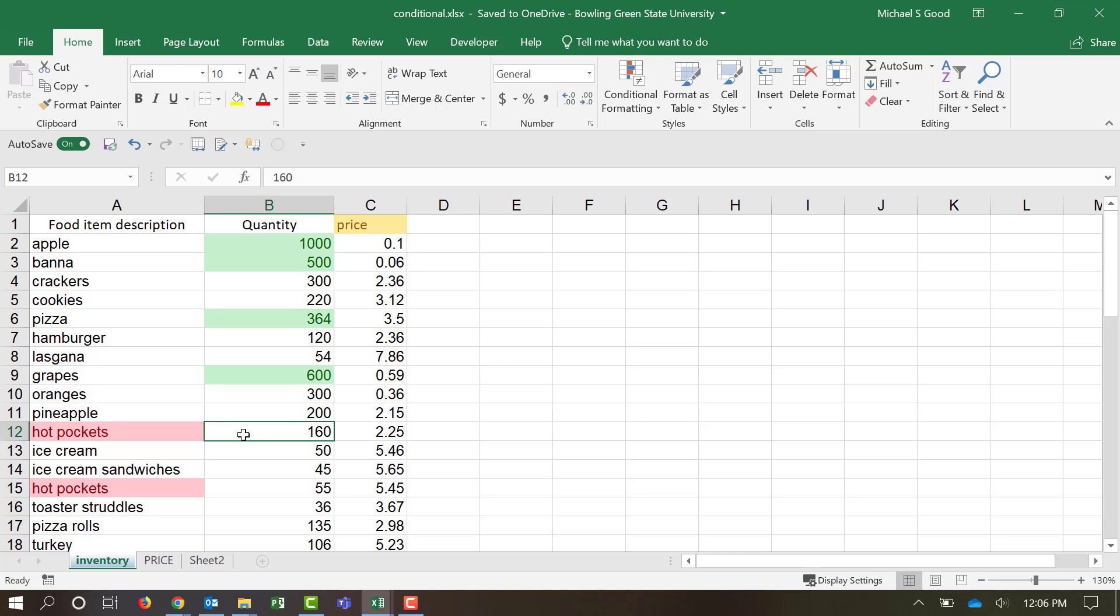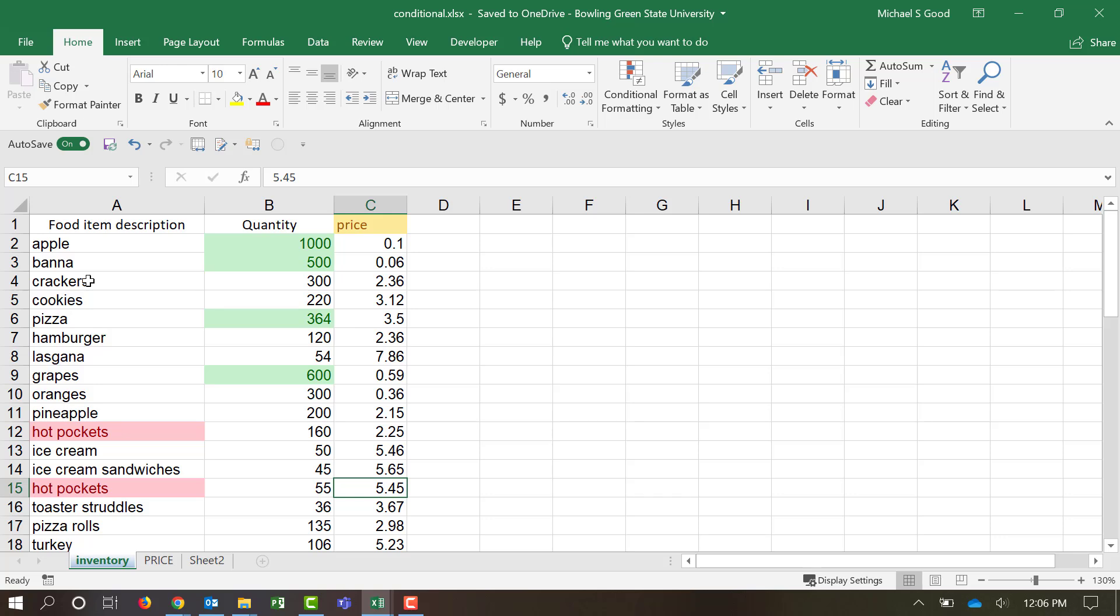One of them has 160 in stock, and the other has 55. One charges $2.25, and one charges $5.45. This doesn't necessarily mean that we have a duplicate value in our inventory. It just means we have a duplicate value in our list, and we may have to do some further explanation.